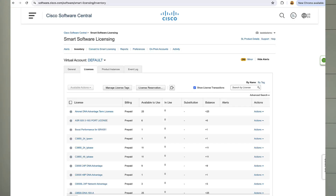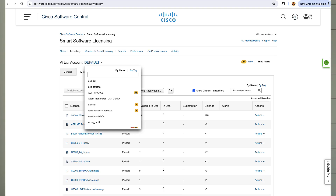Inside your smart account, there are a couple of different things you can do for organization. There's going to be something called a default virtual account — this is generally the place that a lot of licenses just get dumped into. If you order something and a partner doesn't know exactly where to put it, it's probably going to be in your default virtual account, but you can create as many virtual accounts as you want. Most commonly I see one virtual account for all networking equipment, another for telecom, or some places break it up by location — New York licenses here, Florida licenses there.